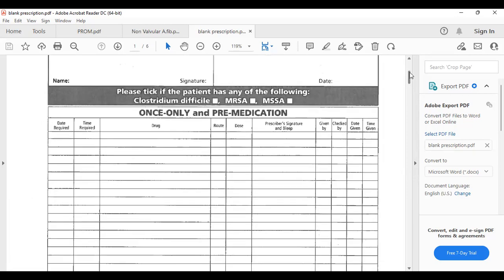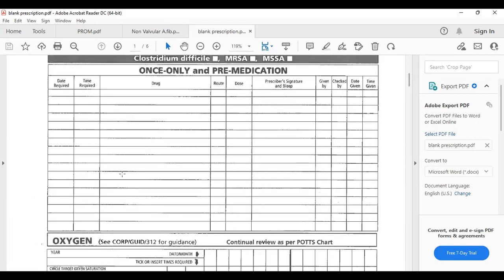After this is the once-only medication section. If you're giving a drug just one time — for example, a stat bag of fluid for low blood pressure, or a stat dose of bisoprolol for a one-off high blood pressure reading — you write it down here. It's not a regular medication.